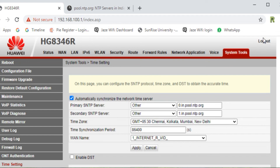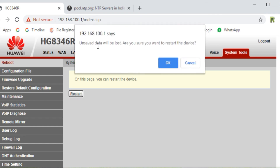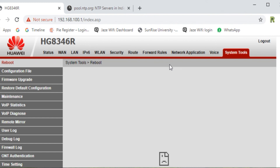Now we need to reboot the ONT. Click on Restart — it will tell you that unsaved data will be lost. Confirm that you want to restart. I have completed my video on how to configure the Huawei HG8346R ONT router using all these settings. You can easily configure your own ONT. If you have any issues, comment in the comment section. If this video was helpful, please press Like, press the Bell icon, and subscribe to my channel. Thank you for watching.